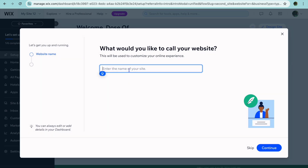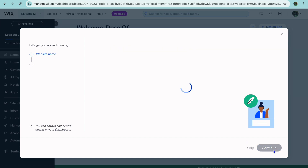For example, I can name it Jason's Airbnb. So I'll call it Jason's Airbnb. Then I'll tap on Continue.